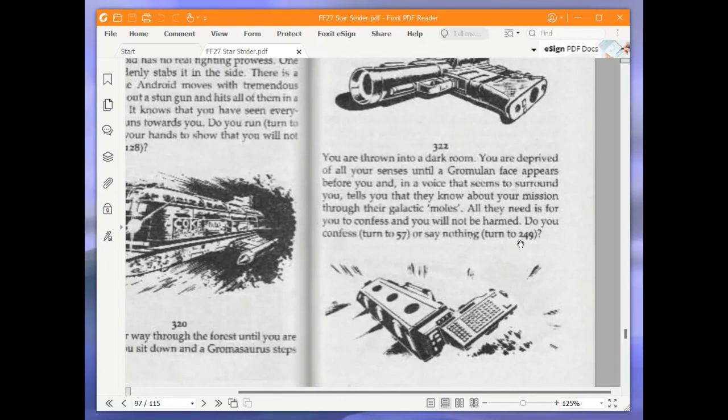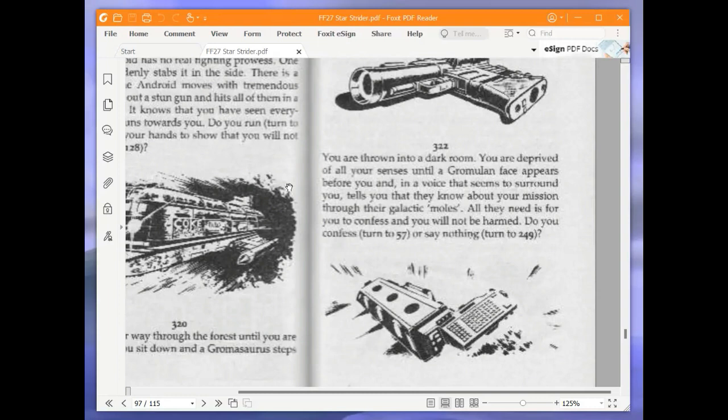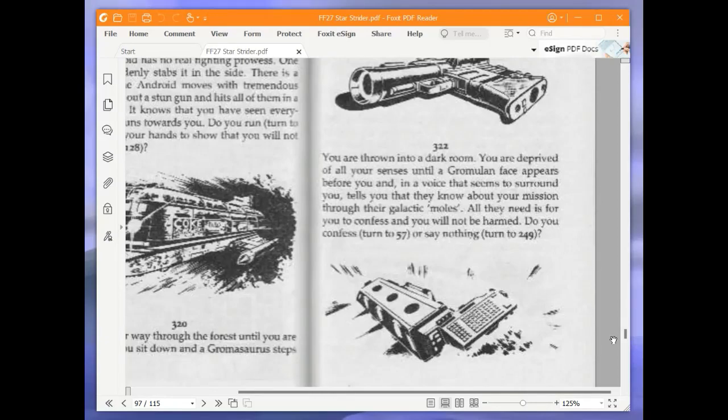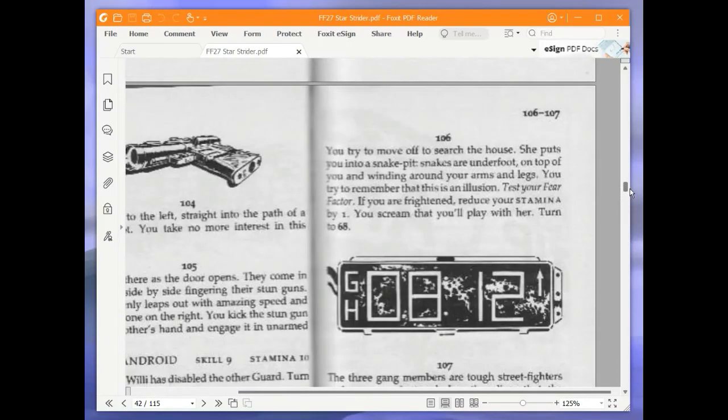You are thrown into a dark room. You are deprived of all your senses until a gromulan face appears before you and, in a voice that seems to surround you, tells you that they know about your mission through their galactic moles. All they need is for you to confess and you will not be harmed. Do you confess, turn to 57, or say nothing, turn to 249? We are going to say nothing, of course, and turn to 249.